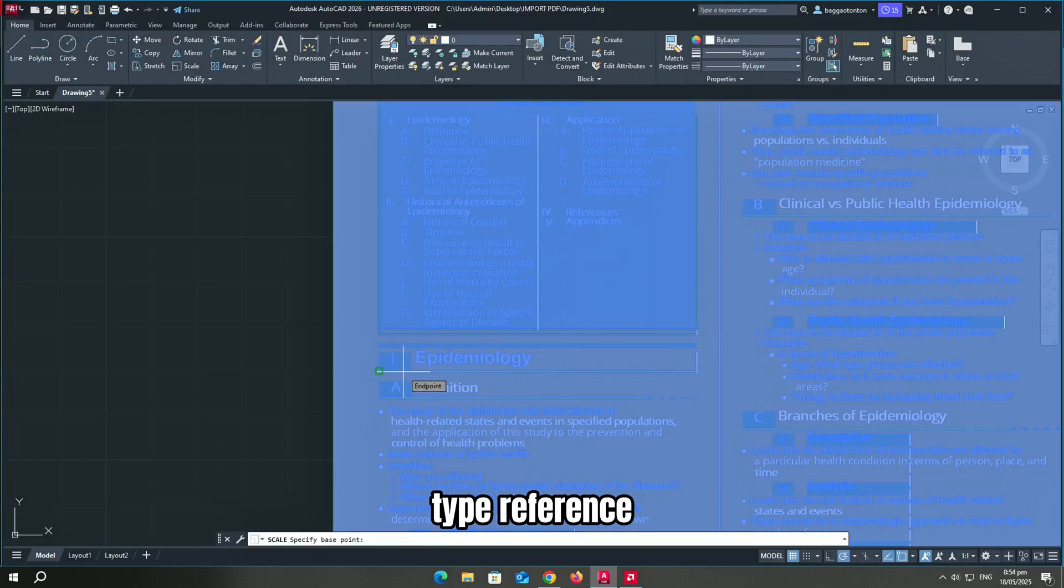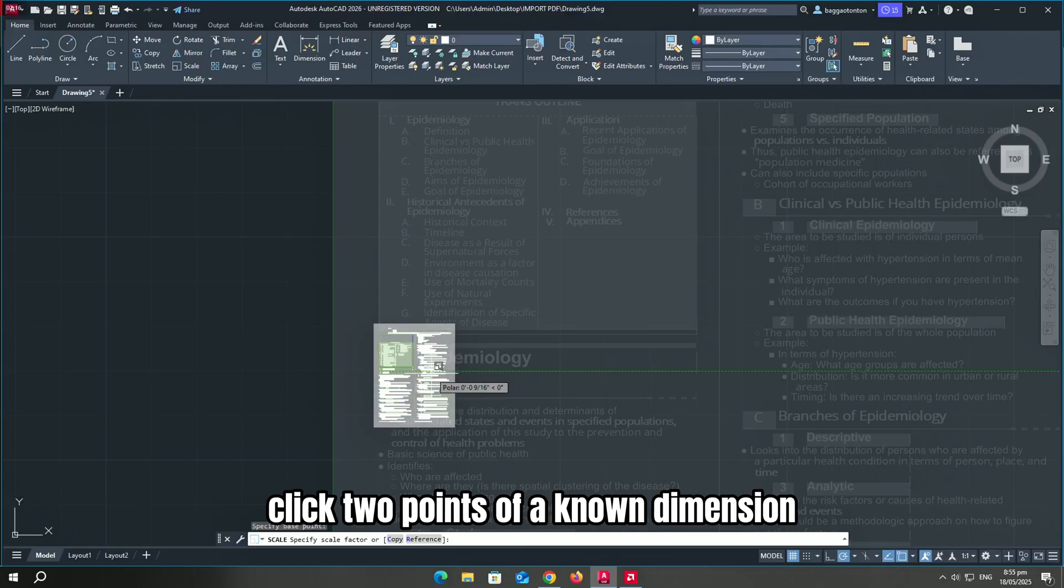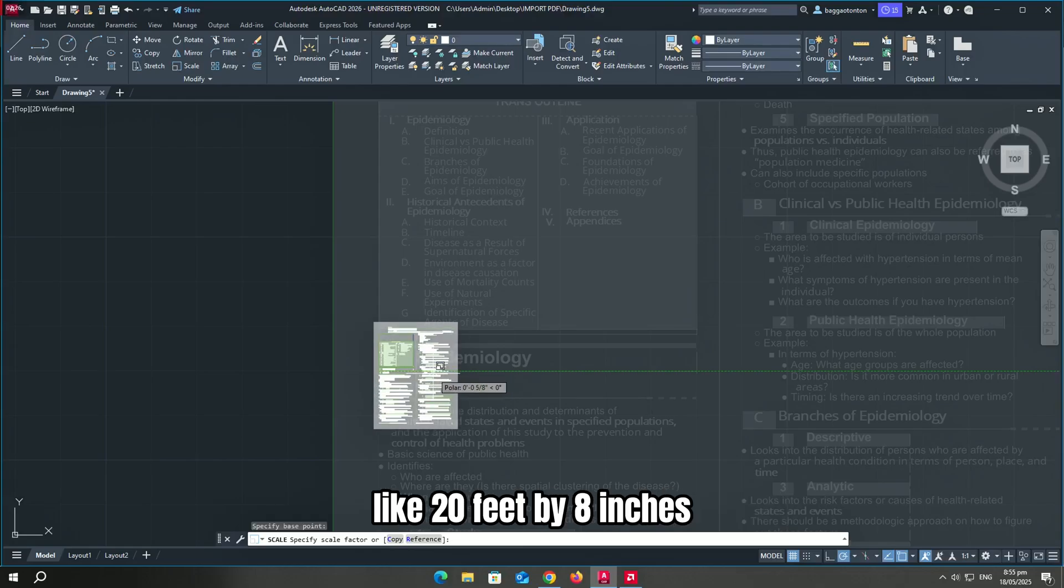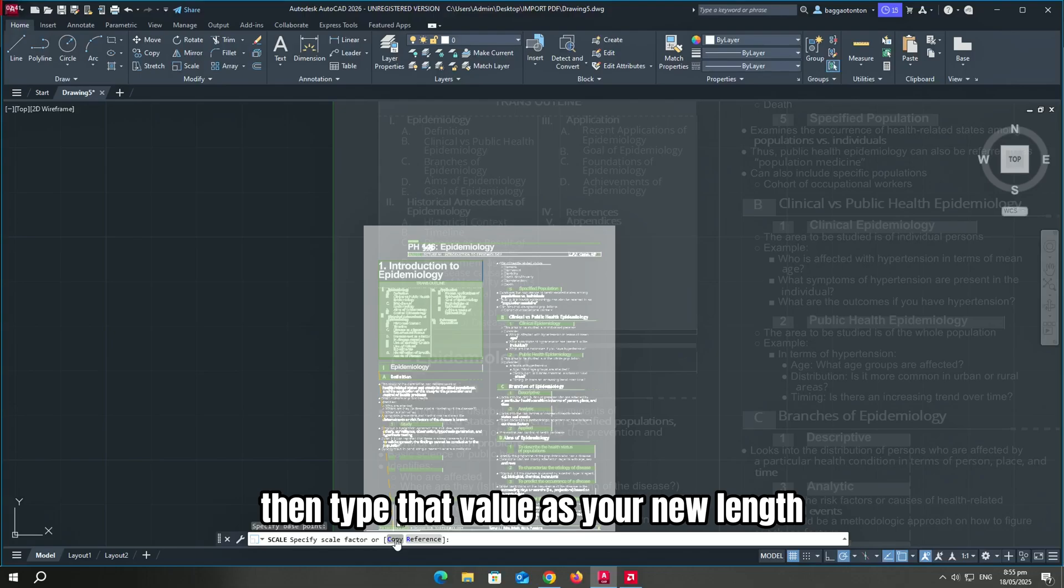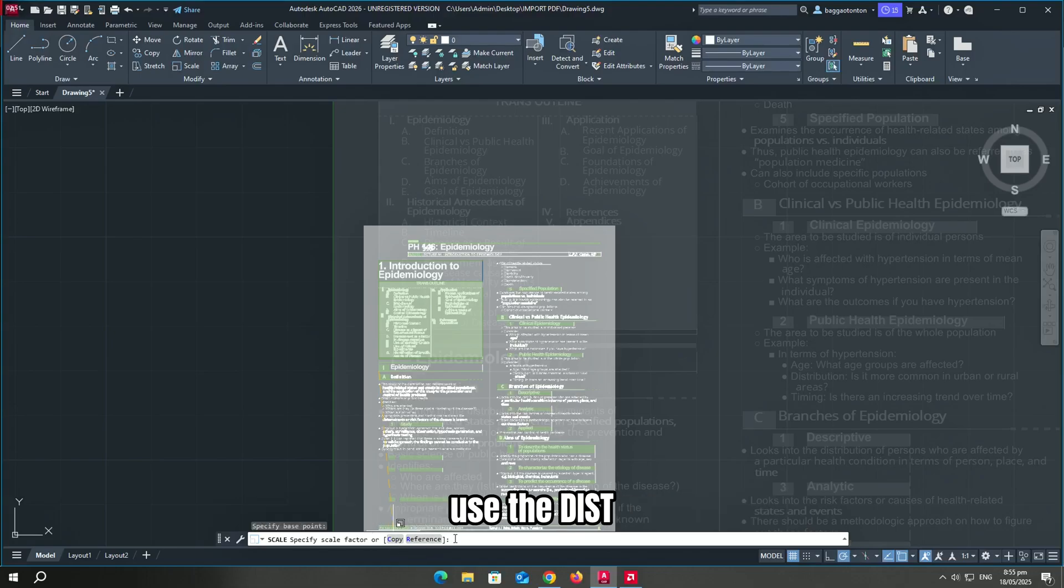On the command line, type reference. Click two points of a known dimension like 20 feet by 8 inches, then type that value as your new length.